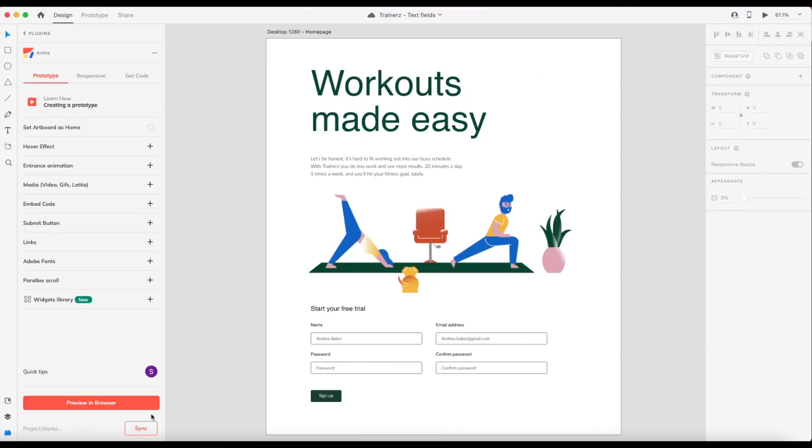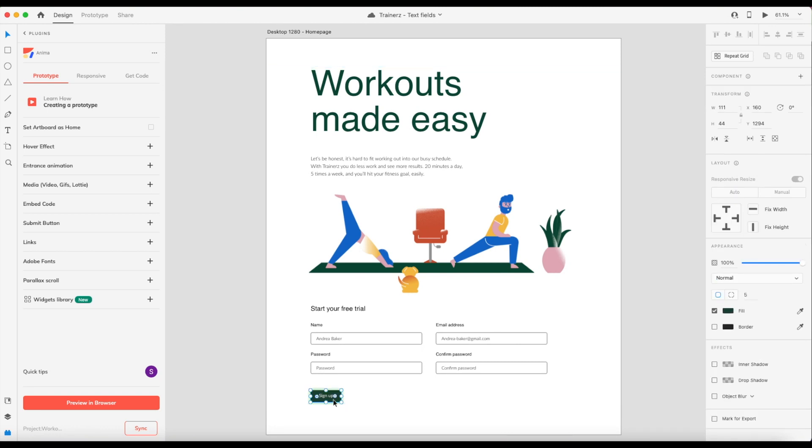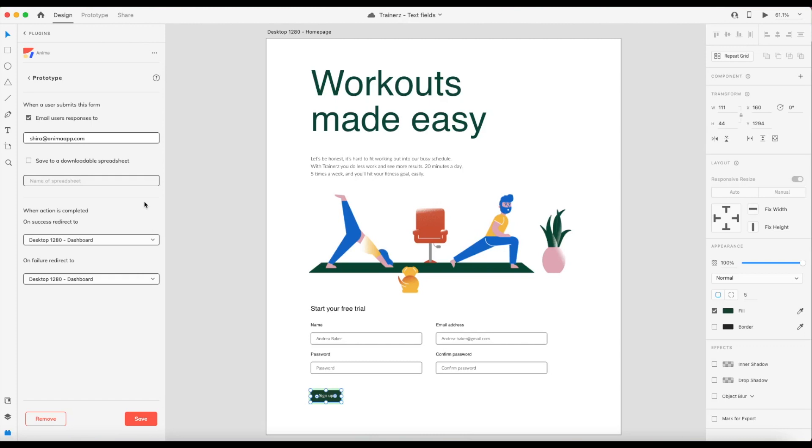The next step is to define our submit button. So let's select the submit button that we created in XD. And here in our plugin, let's choose submit button. Here you can add an email address where all form entries will be sent to. And you can also add all form entries to a spreadsheet, which we can find later on in our Anima web app to download as a CSV.